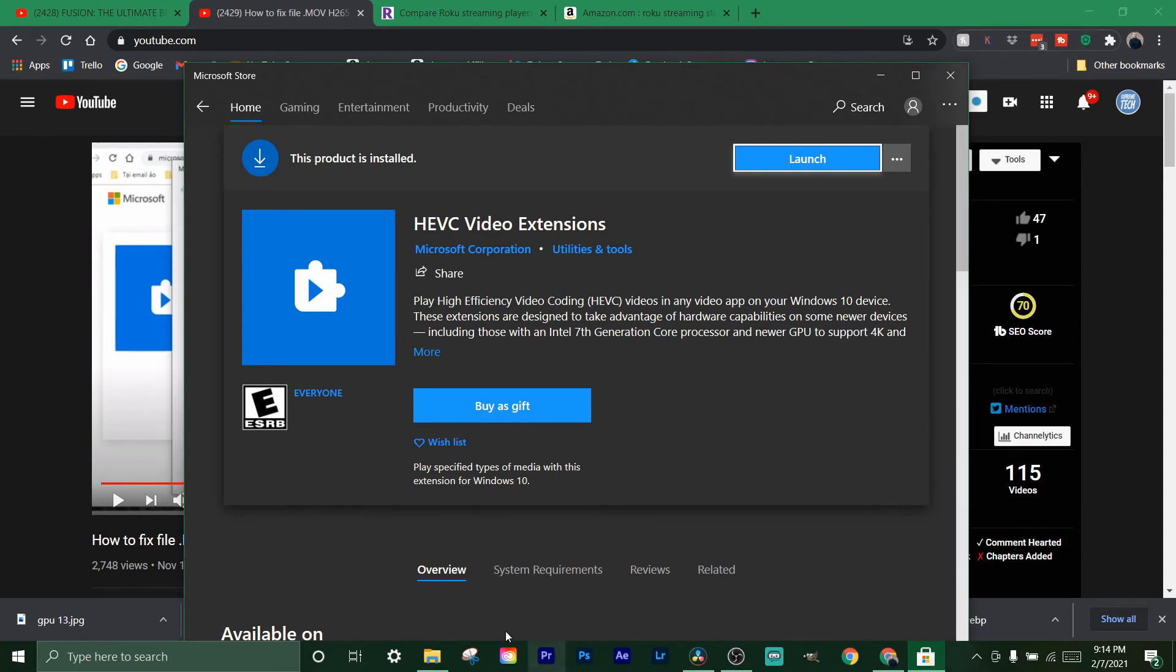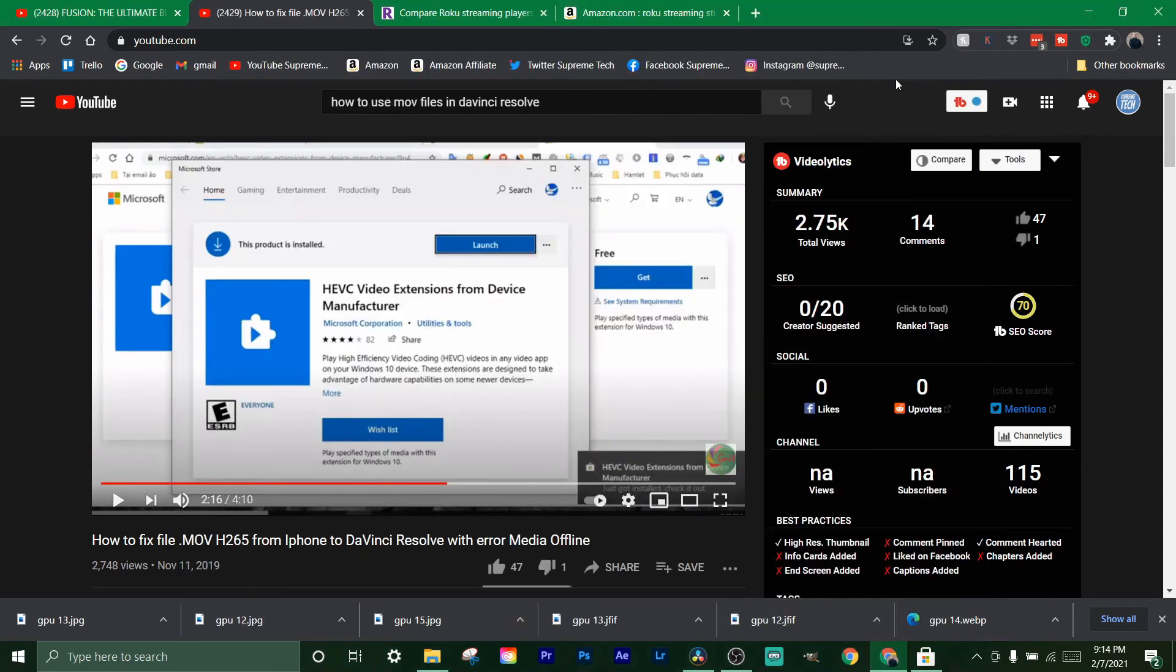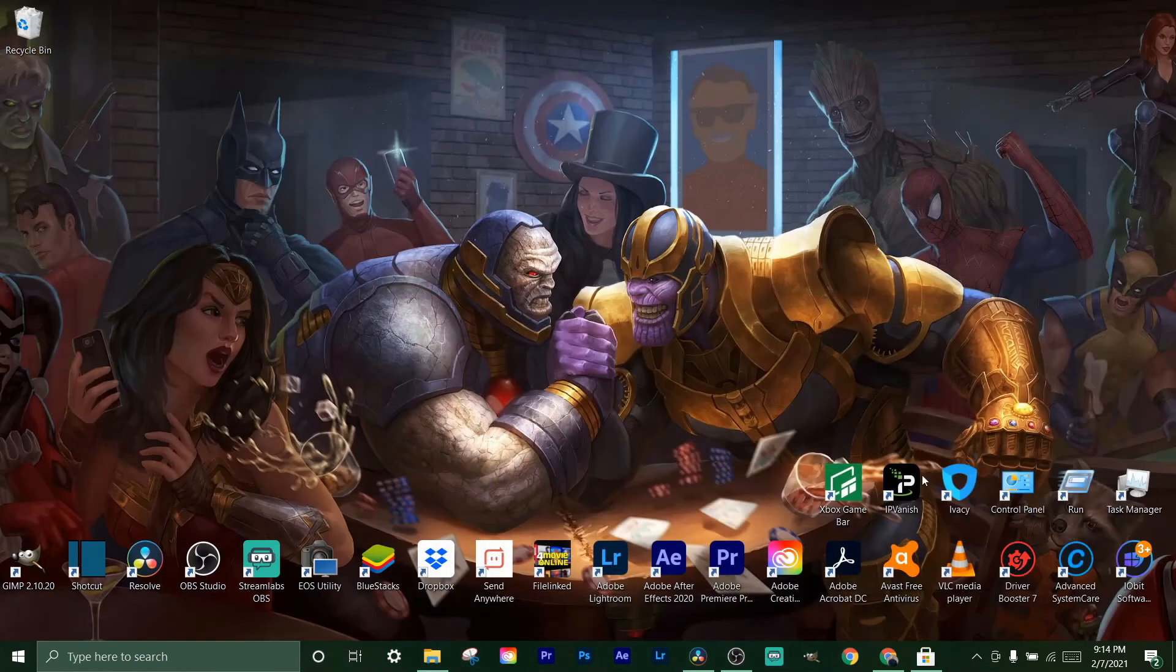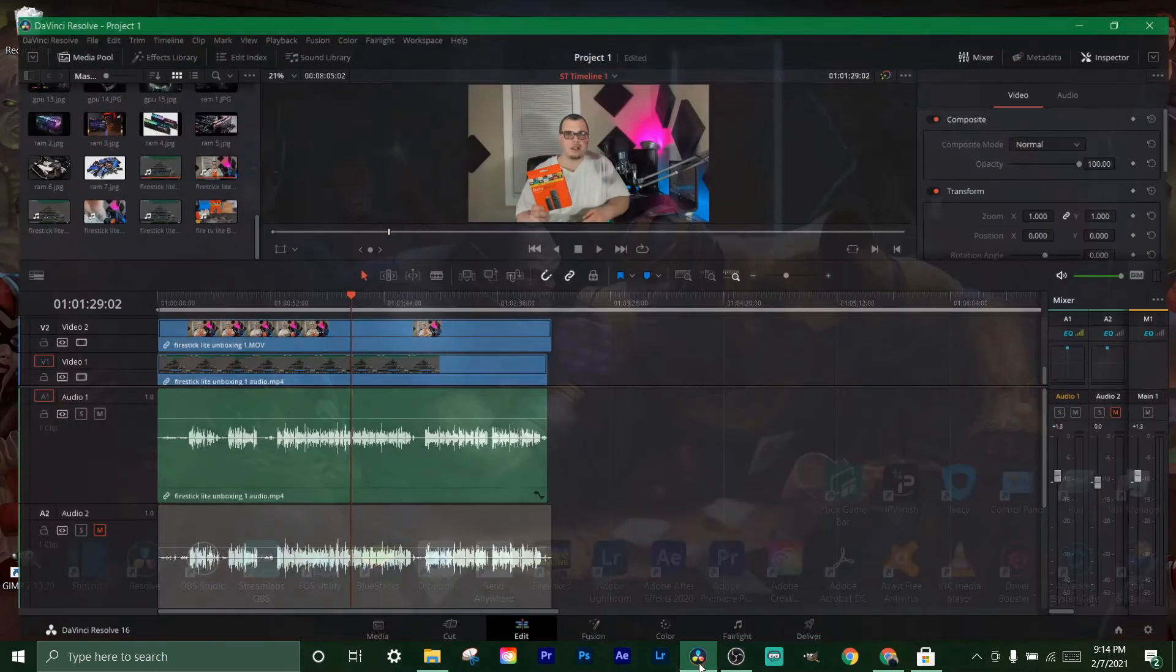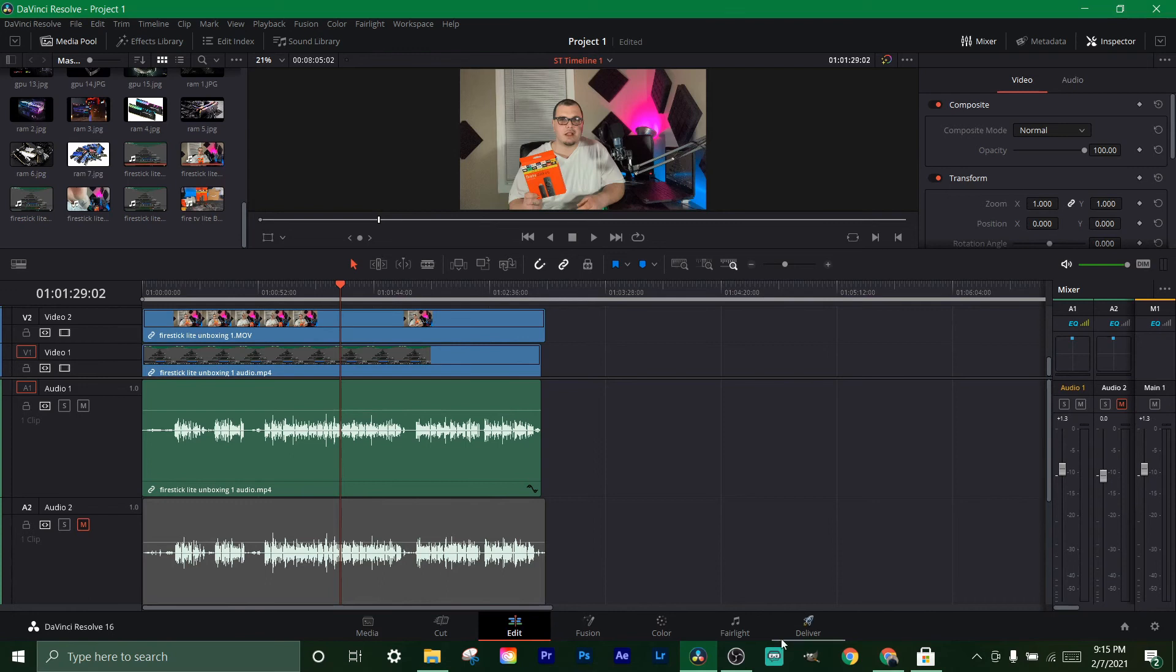Quick note: if you don't restart the program - so like say you're using DaVinci - if you don't save it and then exit out and reboot it, then it probably won't work until you do that. So make sure you do that for all your programs. If you want, just restart your whole computer - that should 100% work. If you're having any trouble again, throw it in the comments below.